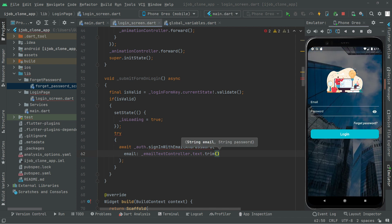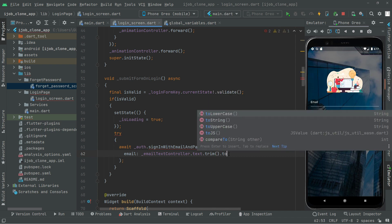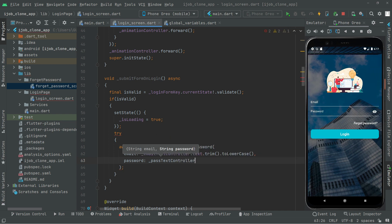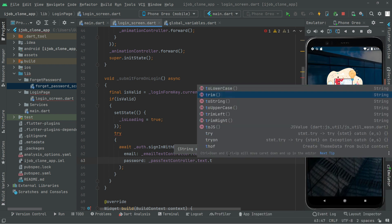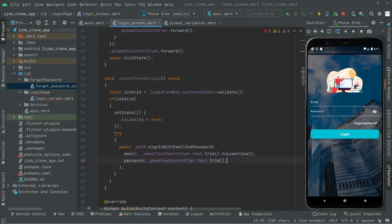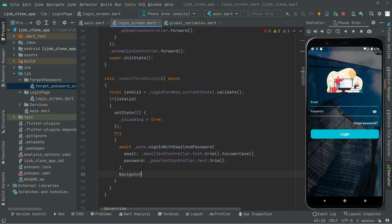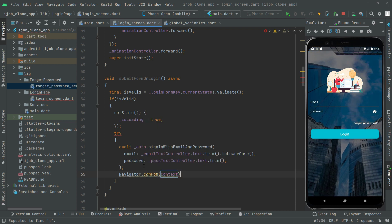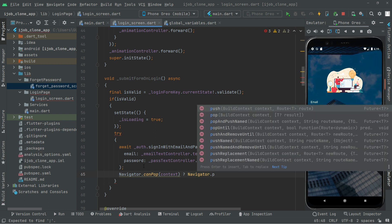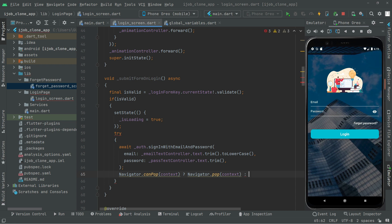The trim removes any leading and trailing whitespace from the string data. For the email we also call toLowerCase(). This will authenticate the user with the email and password. Right after, we will say Navigator — we check if Navigator.canPop(context) is true, and then call Navigator.pop(context) to remove the dialog box.